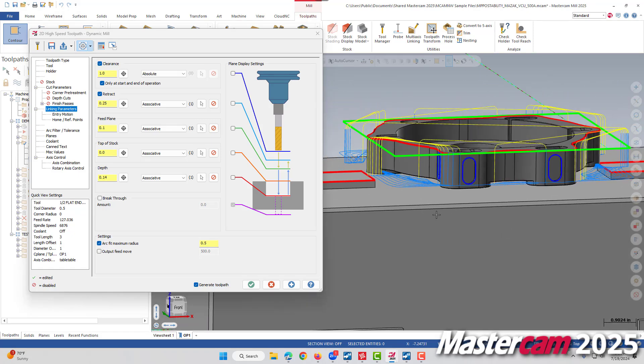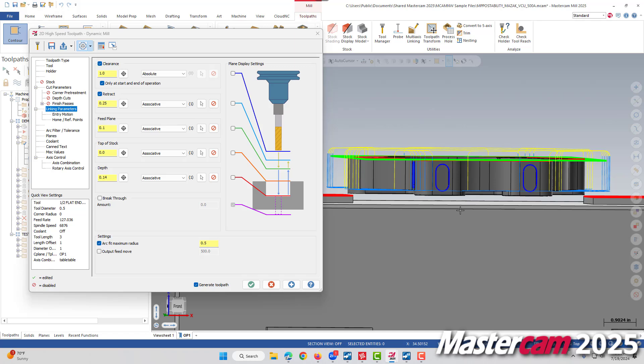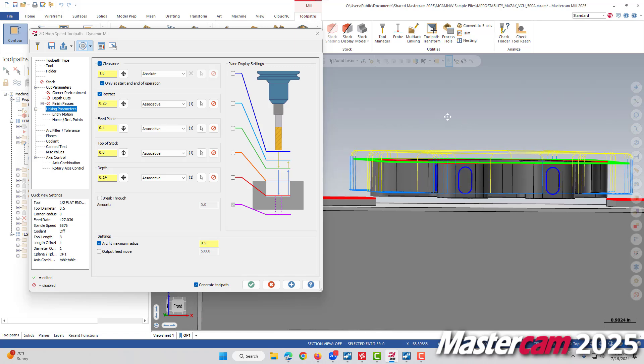Right now you might notice that I initially had our clearance plane checked off. And if we were to look at this part, it might not be immediately obvious that something is wrong with it, but we don't have proper clearance moves for this part. I'd expect to see some lines sticking up here where the tool would initially come down to its clearance plane and then down to a retract plane before it feeds into the cut.